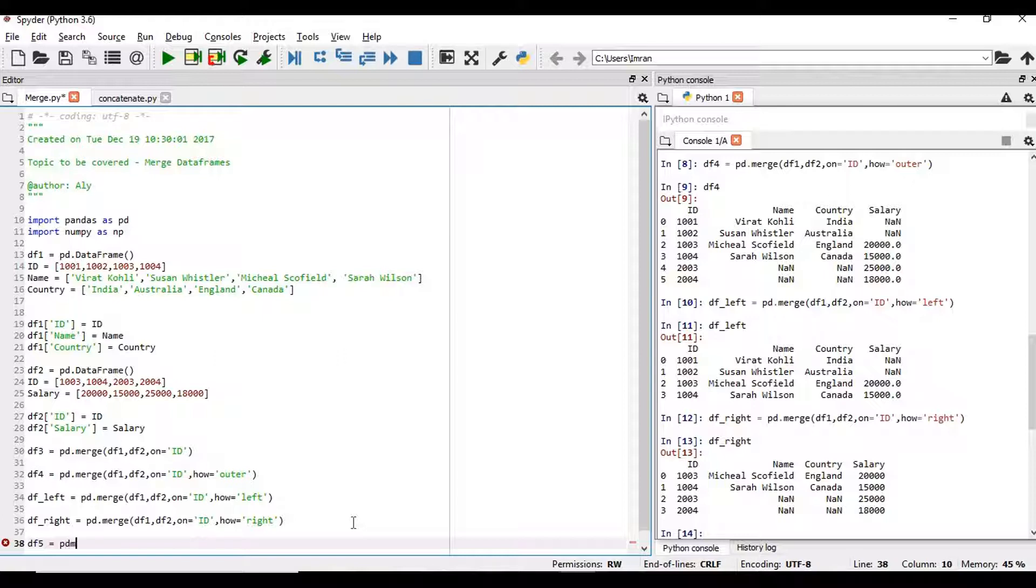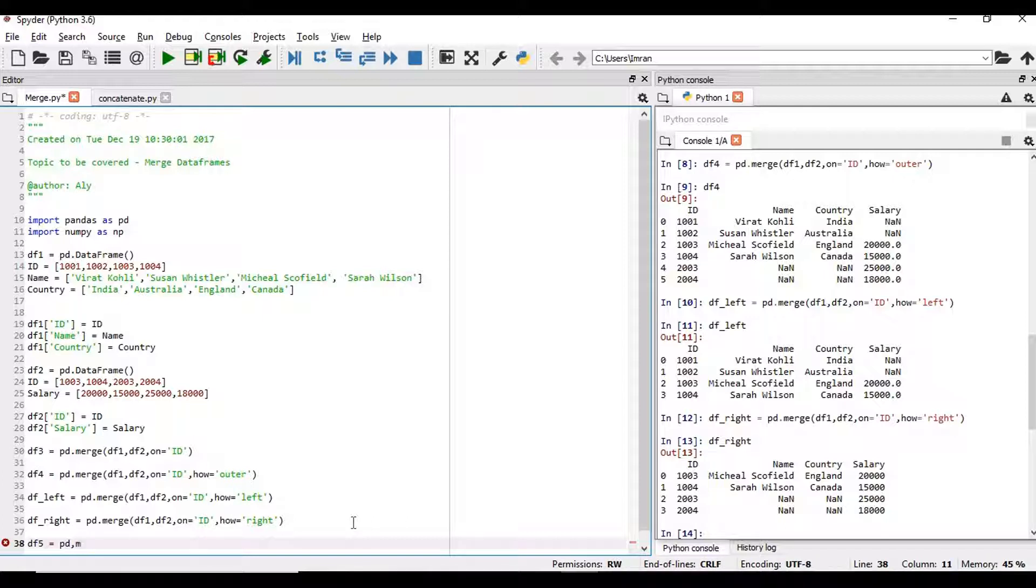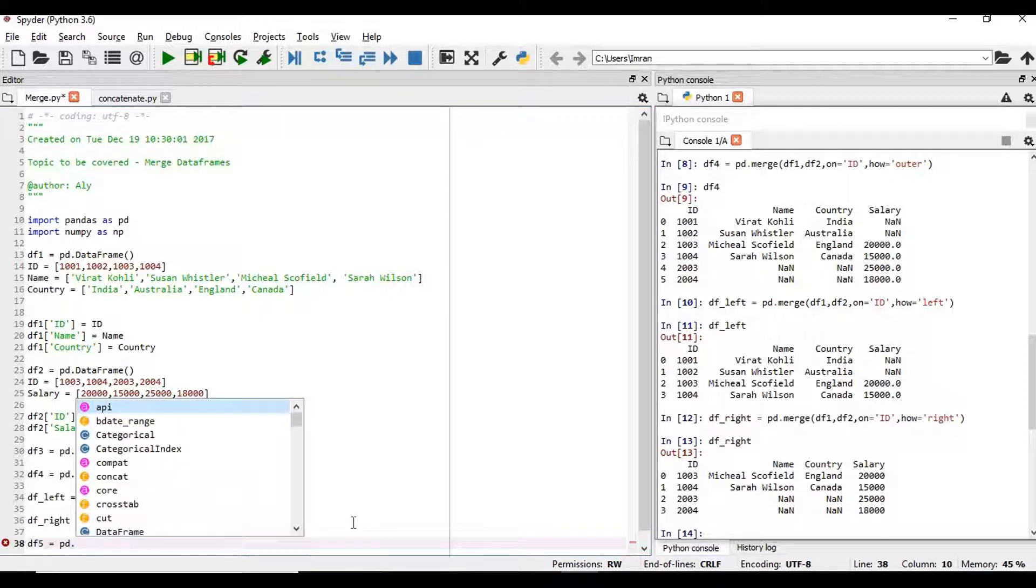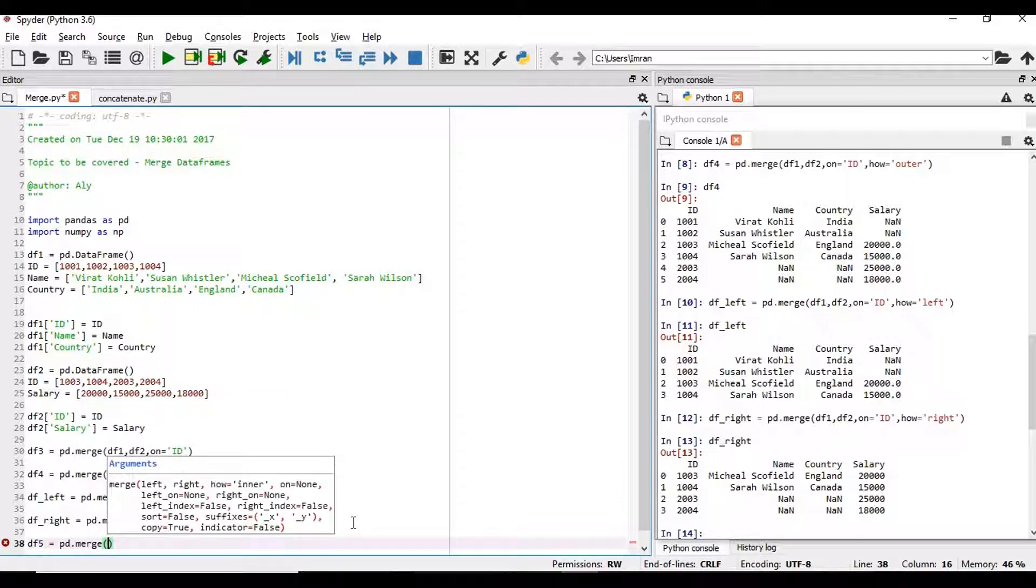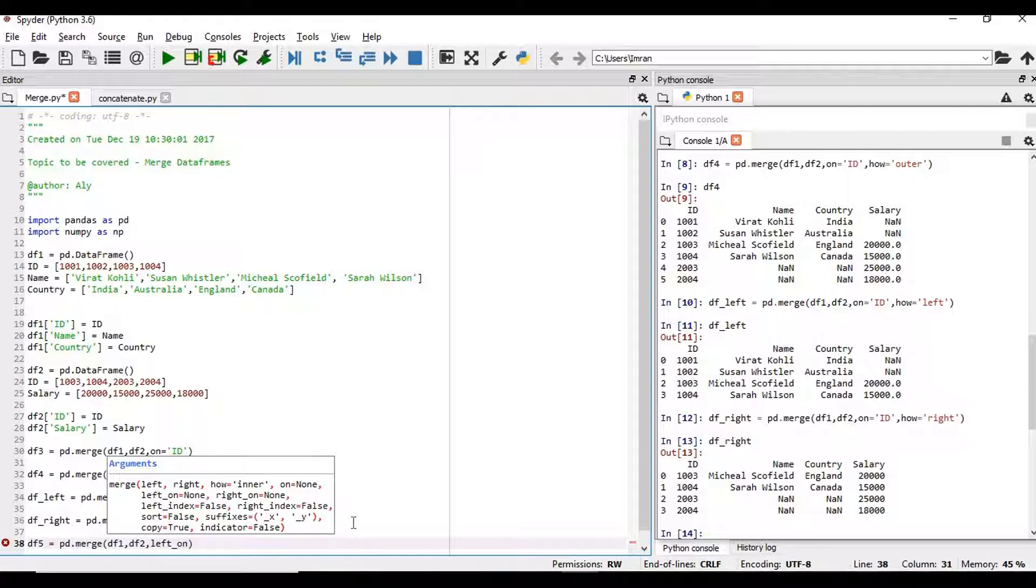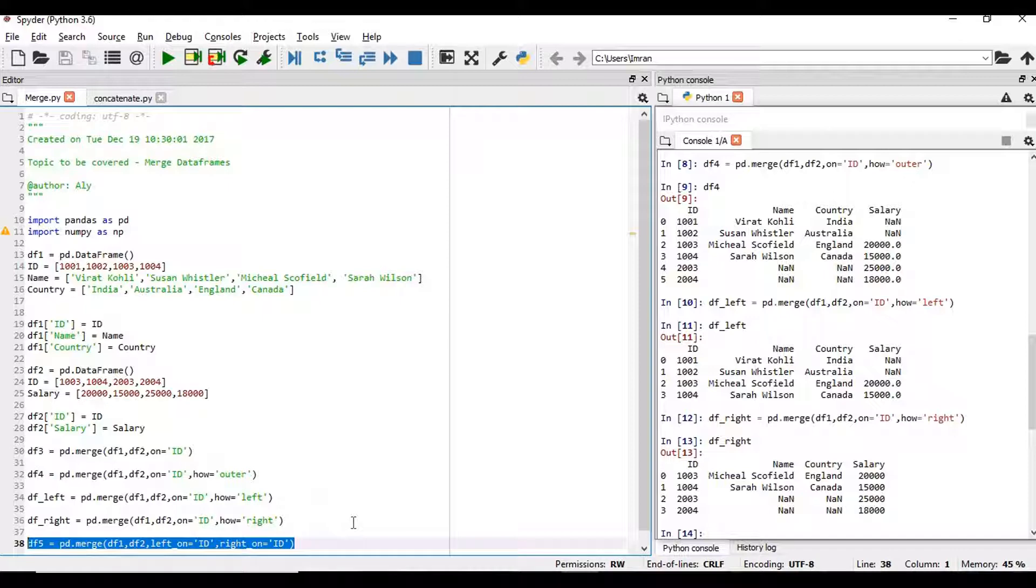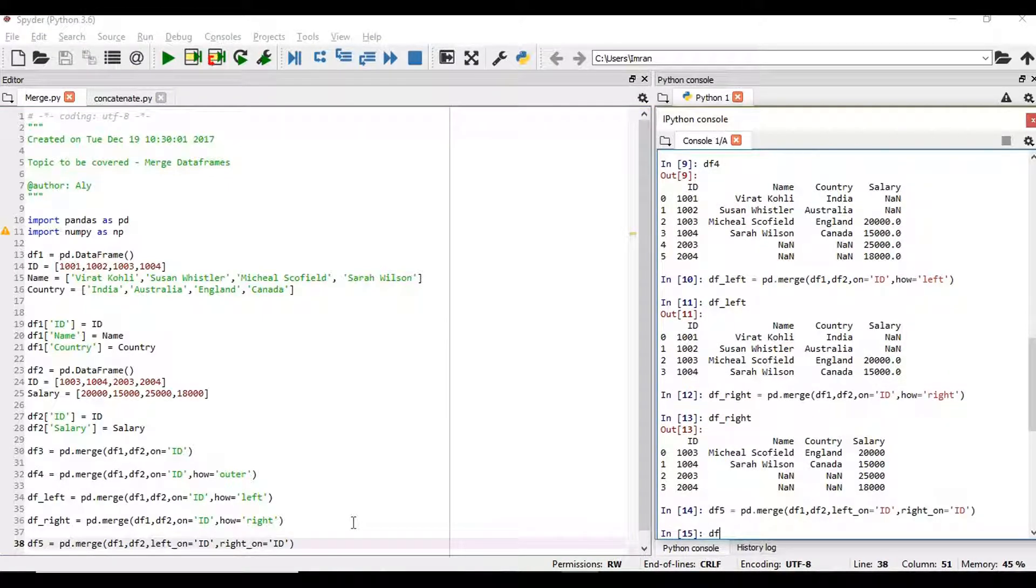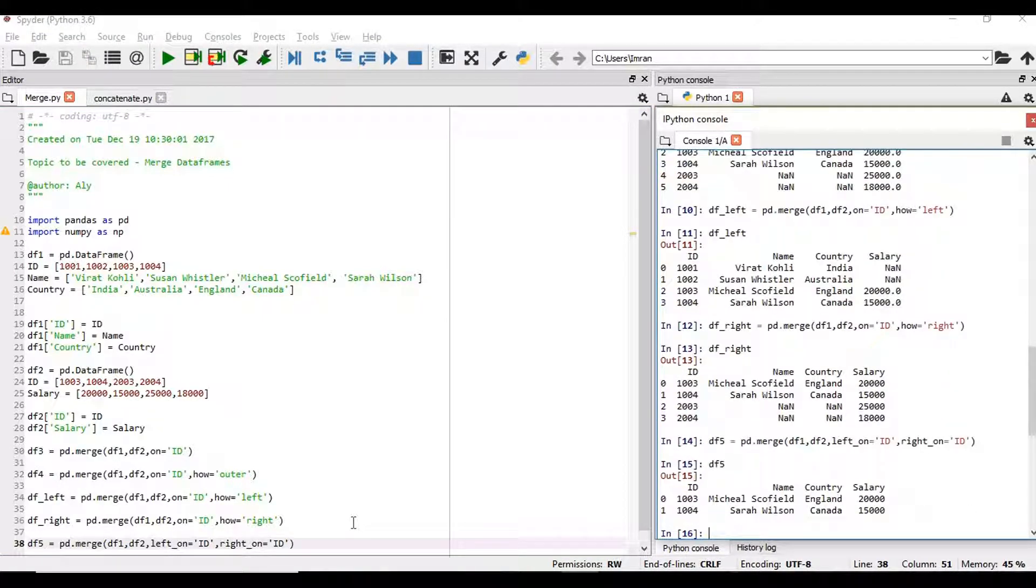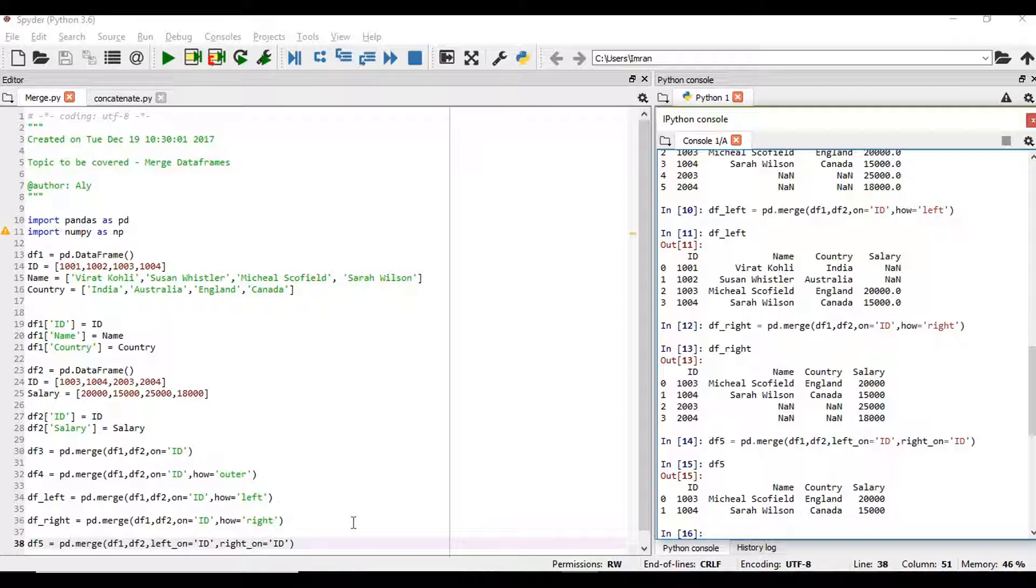We have to give left_on is equal to id. In our case it's same and then right_on is equal to id. And we display df5. So only the inner join records but even if the column name is different we can execute, though the content is same even if the column name is different we can merge them. So this is the syntax. This is how we can execute and merge the data sets.